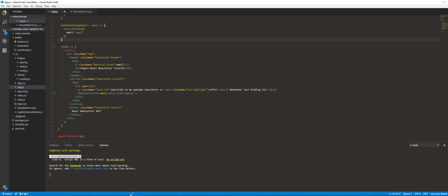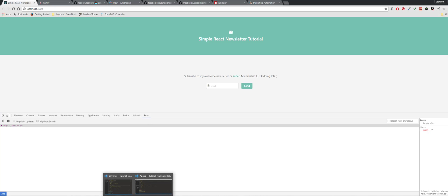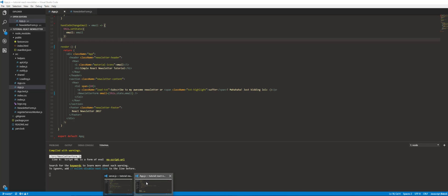If you try to type right now it's still not doing anything. The reason is you did not pass that onChange function into the newsletter component. And the reason you can't type is because we're passing in this.state.email which is a blank string — so it's always set to blank and you can never type. Let's go ahead and fix that.